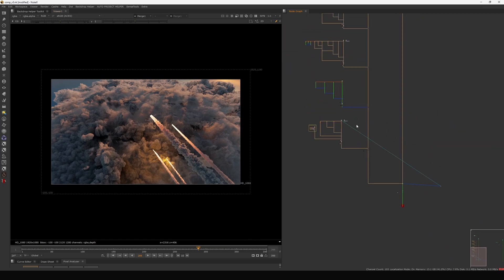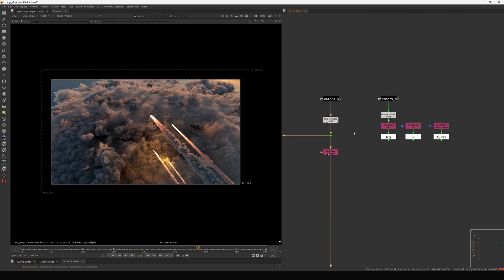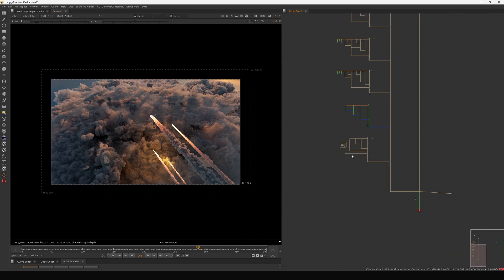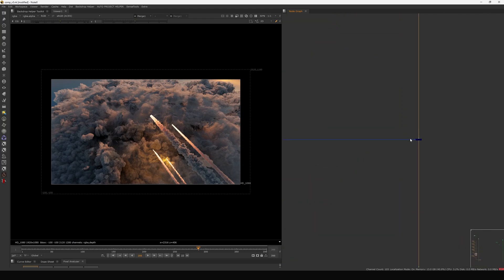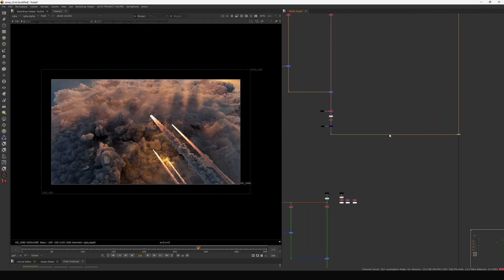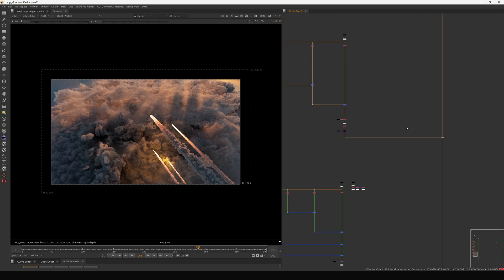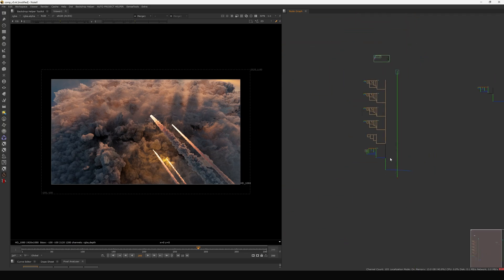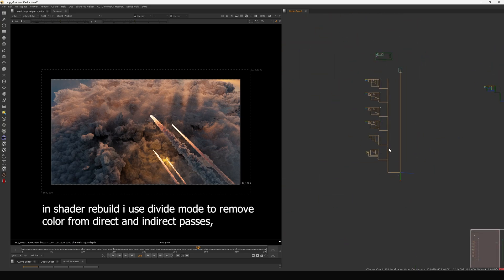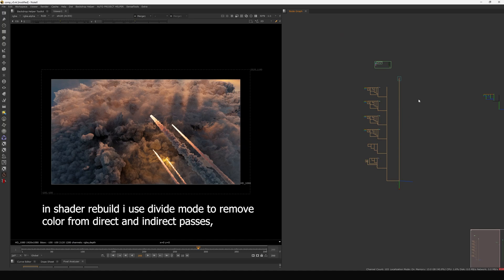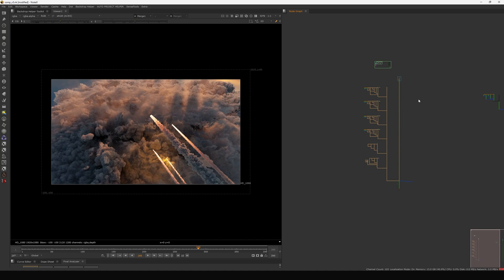In the compositing section we are focusing on denoising, maintaining the correct range, and doing some creative work like the volume light. We have the basic comp structure ready — now let's see how we can push the creative look further with denoising and finishing.